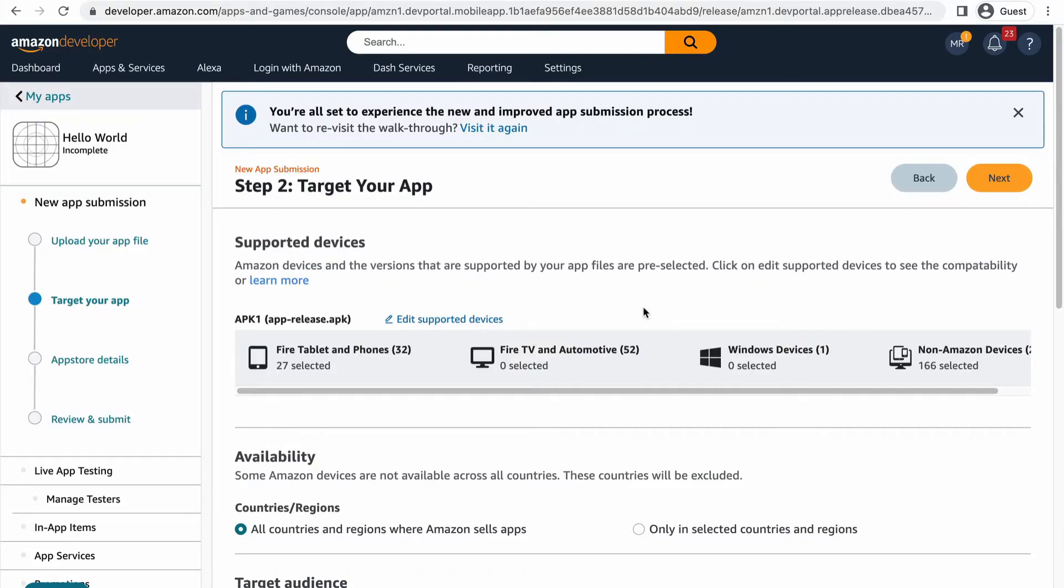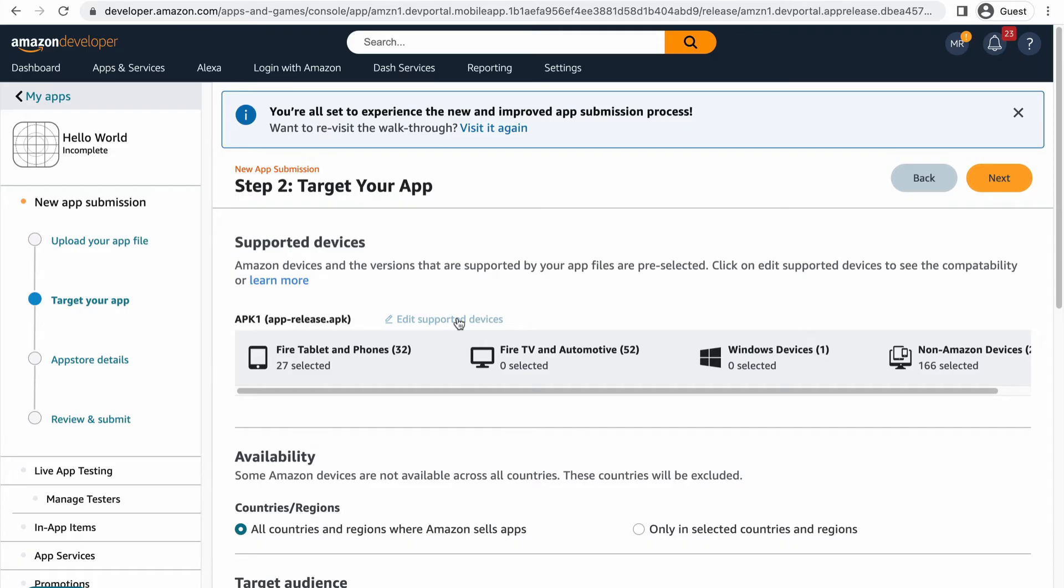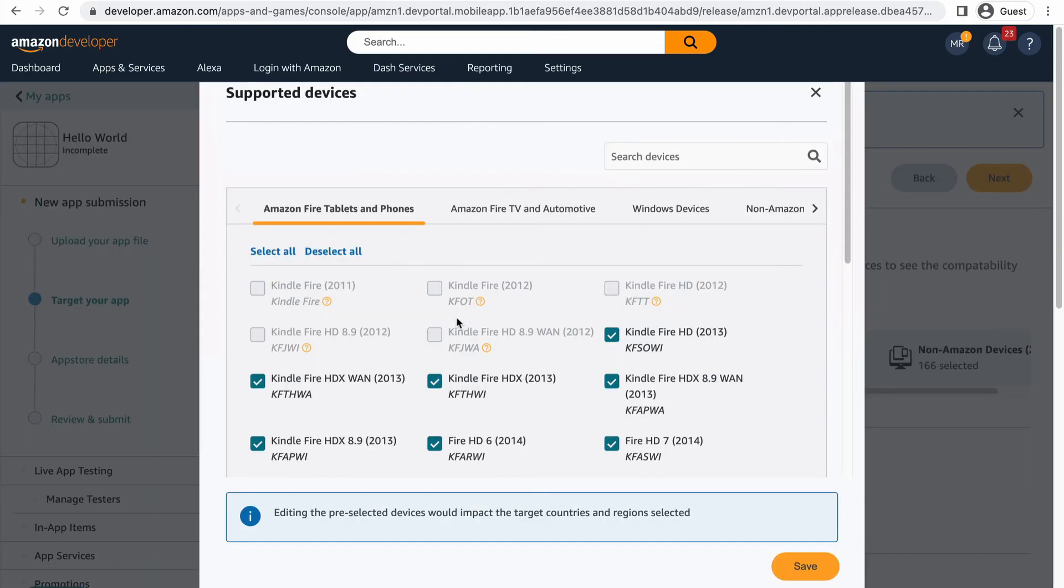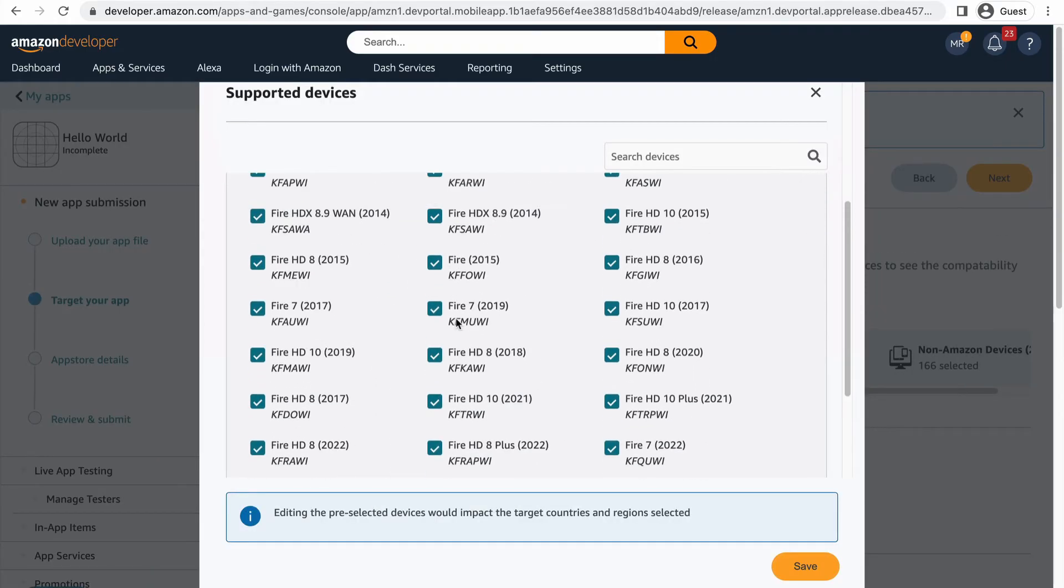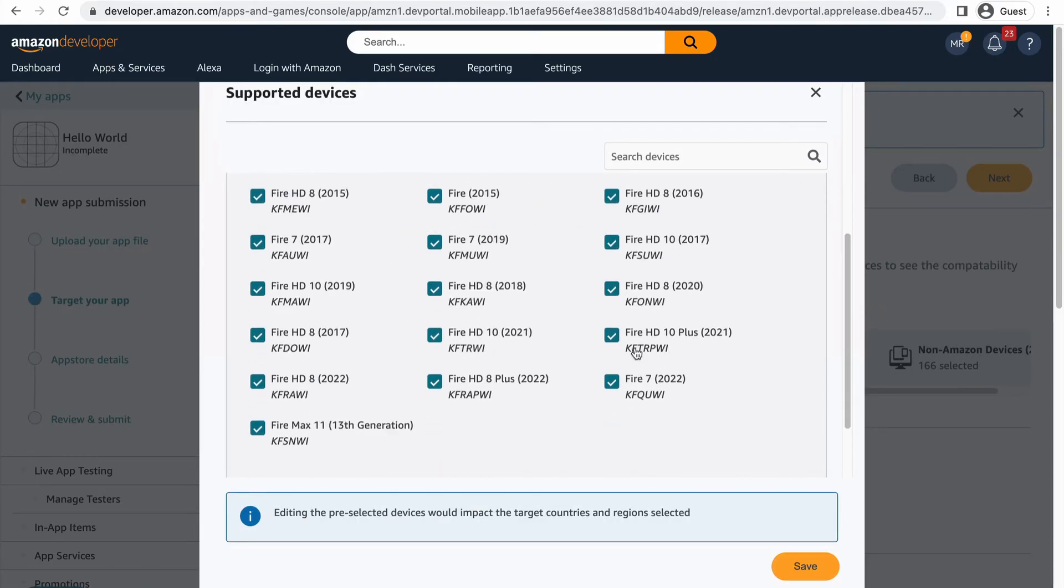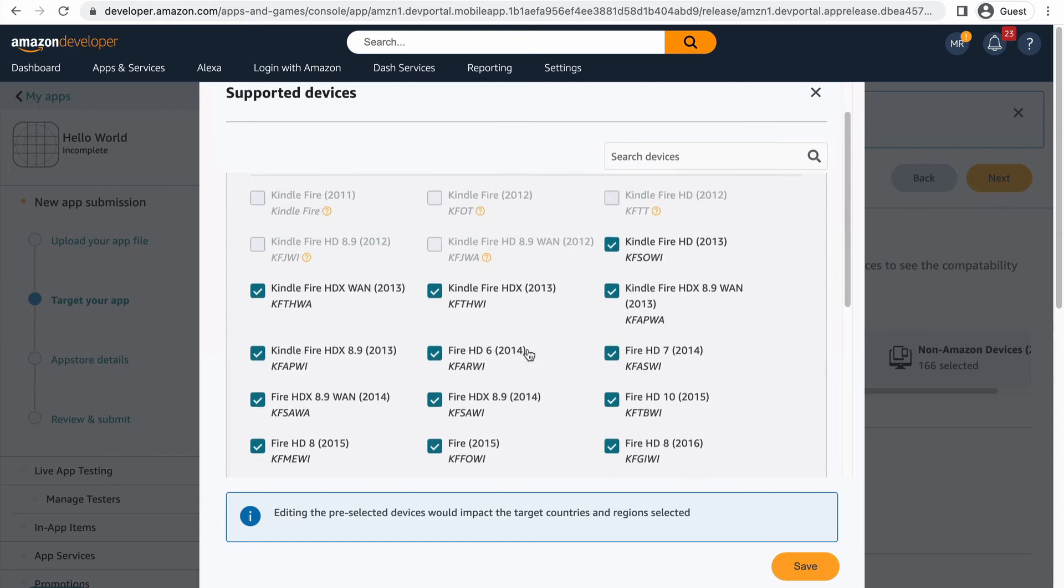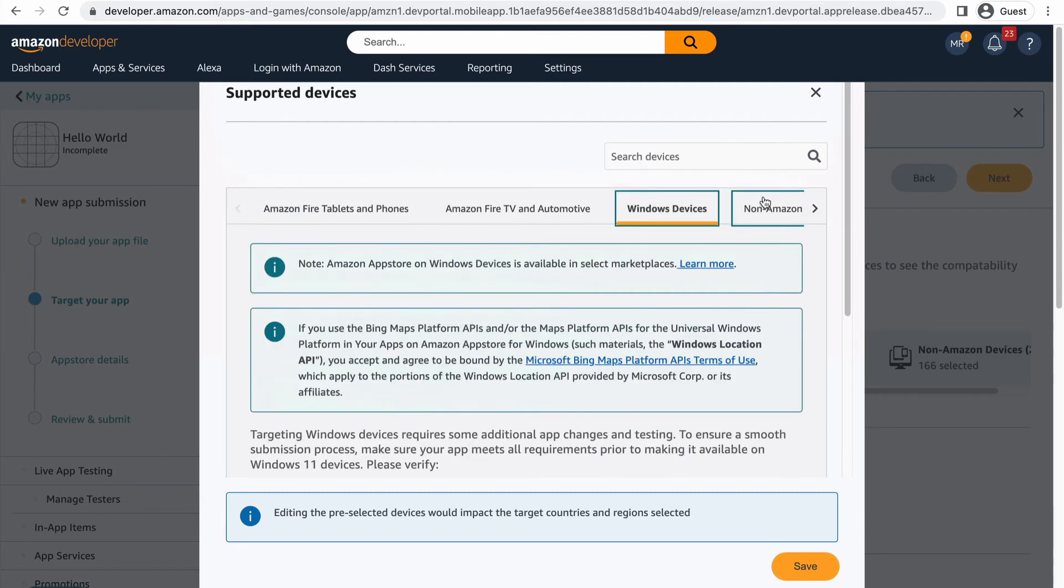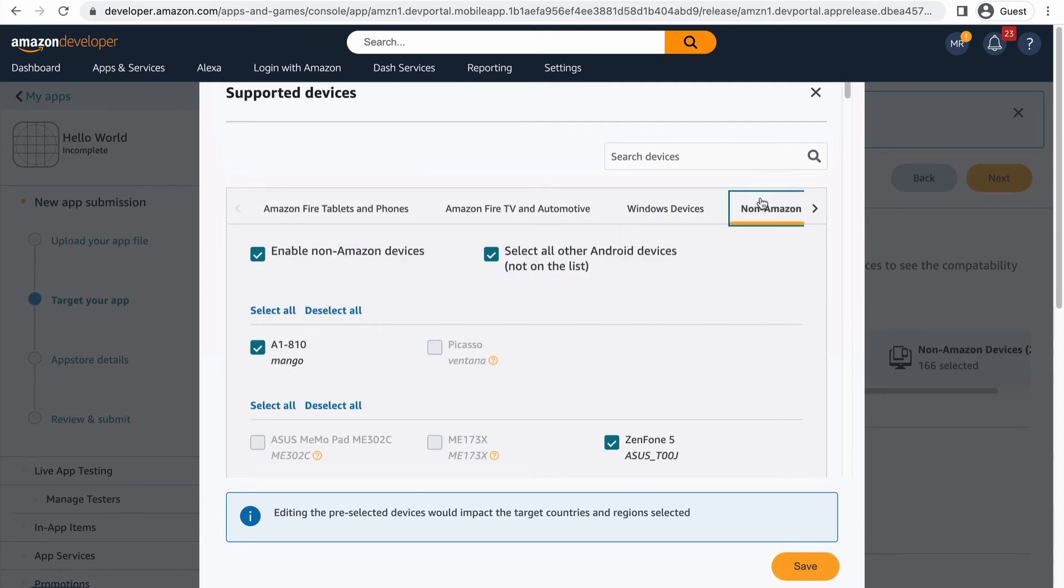The first part of targeting your app is choosing the correct devices. Your app will automatically be targeted for any device that it meets the minimum requirements for. If for any reason you prefer to exclude specific devices from being able to install your app, click edit supported devices to pick and choose which devices you want to support. For example, you could deselect non-Amazon devices if you don't want your app to be available on Android phones.